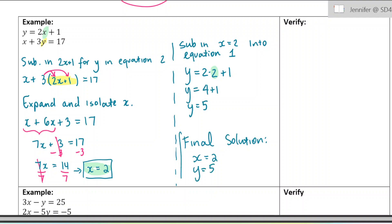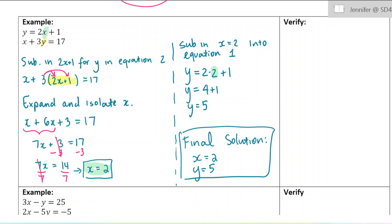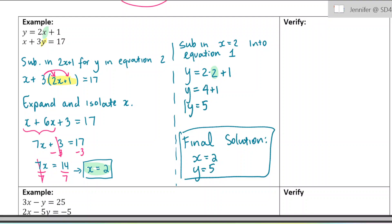It's really nice if you can write that at the end and box in your answer, because you will have a lot of steps to these questions. For the reader looking at your work, boxing in your final answer makes the solutions easy to find.